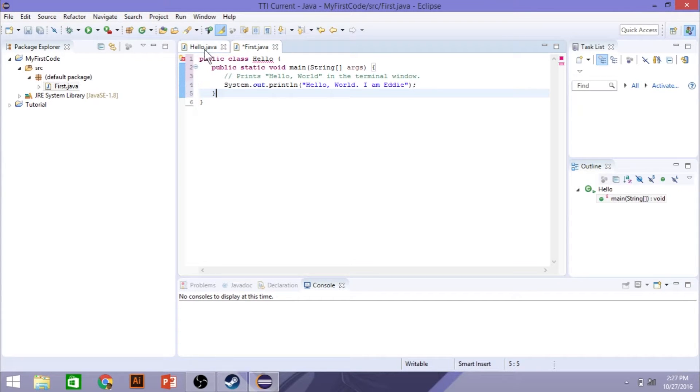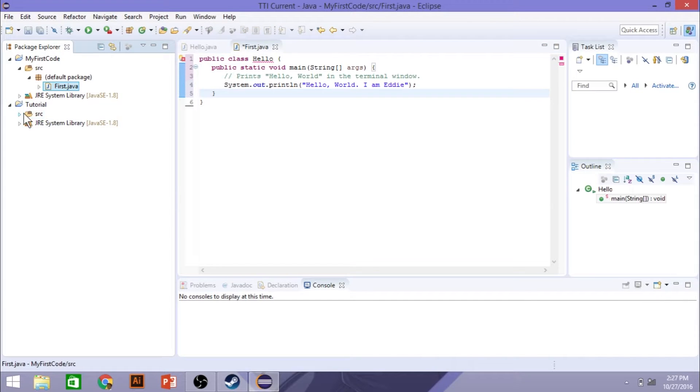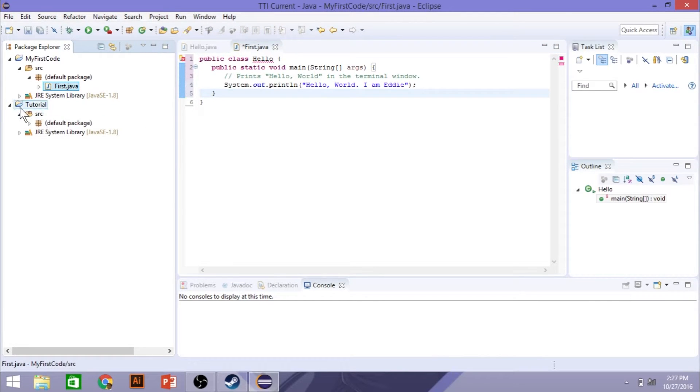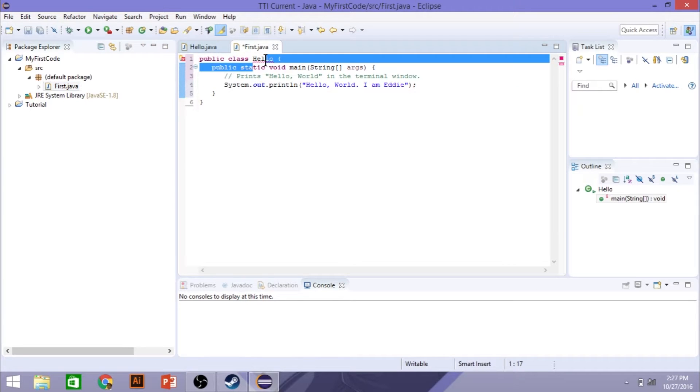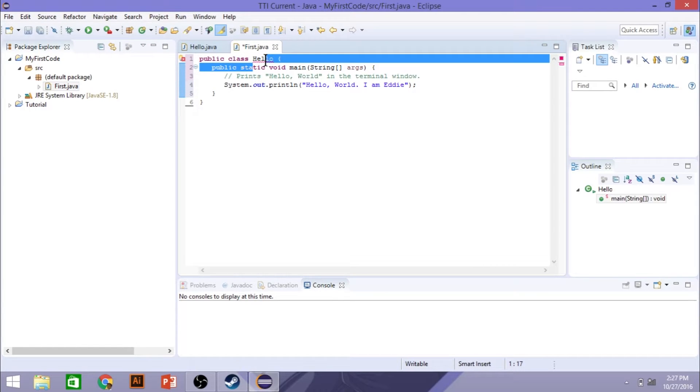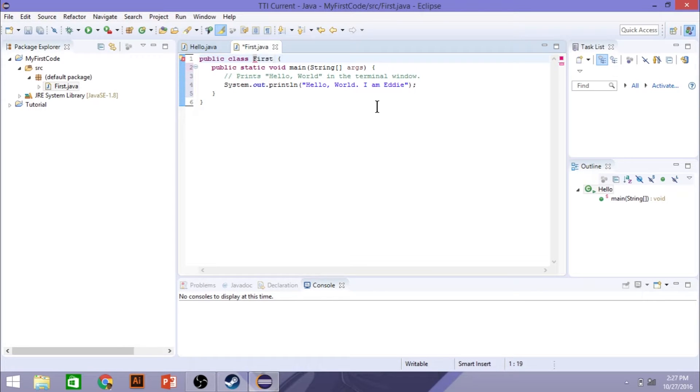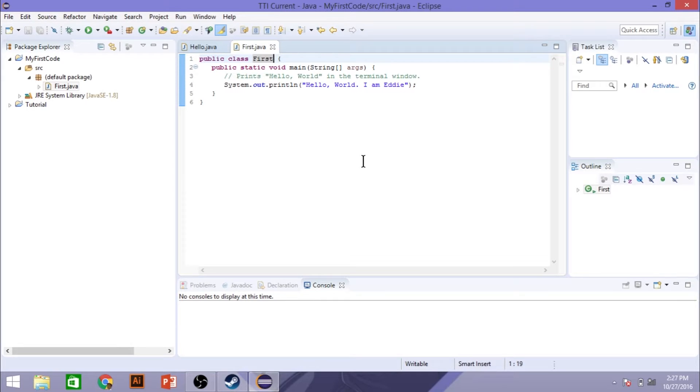Now, right now, I have it named after my sample project here. But one of the things that you need to keep in mind is that this title here needs to match the title of your file name. So if I type this as first, and I save it, saving these Java files will automatically compile them for you.